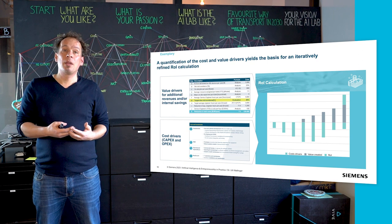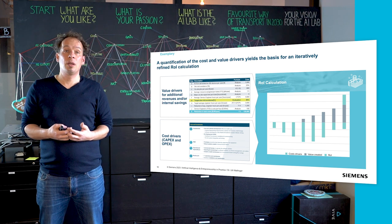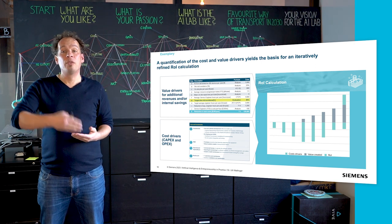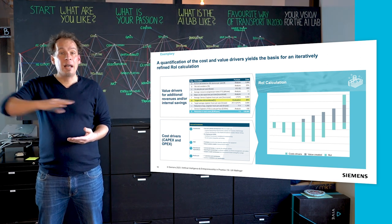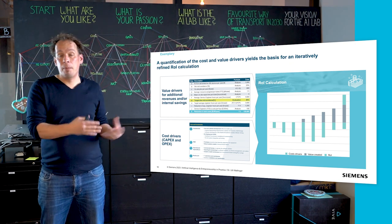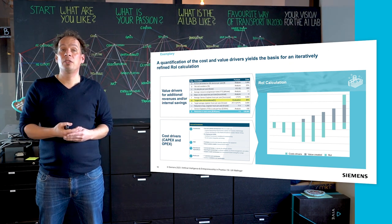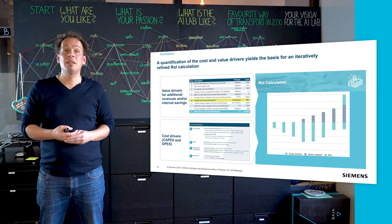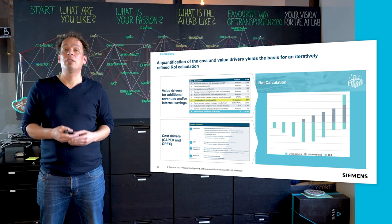All of these together can be combined into a return on invest calculation. A typical ROI calculation is spread over months, sometimes years, covering cost drivers and the value created and the break-even point. You bring in cost drivers as CAPEX and OPEX — operational expenses — and compare them to value drivers of additional revenues and internal savings together, which makes the quantification of cost and value drivers iteratively refined for the ROI calculation.